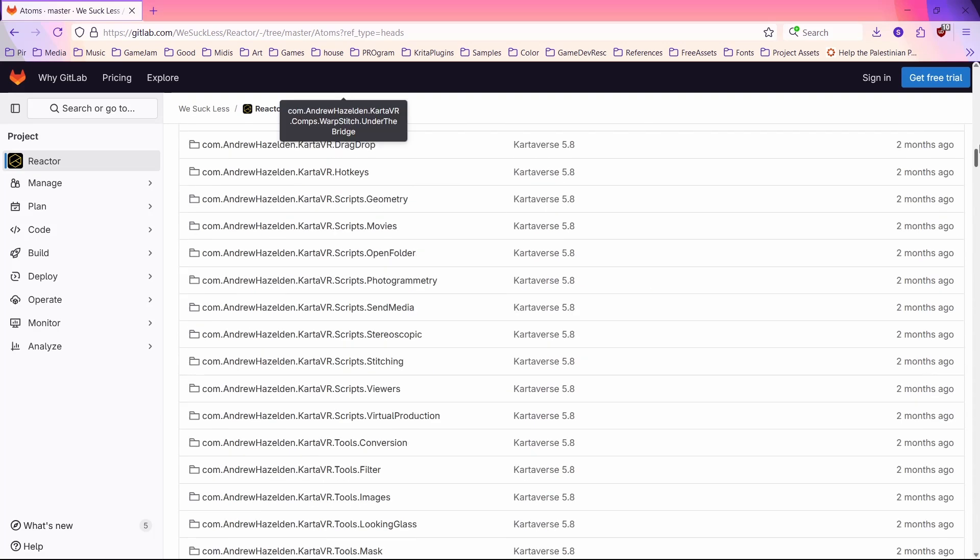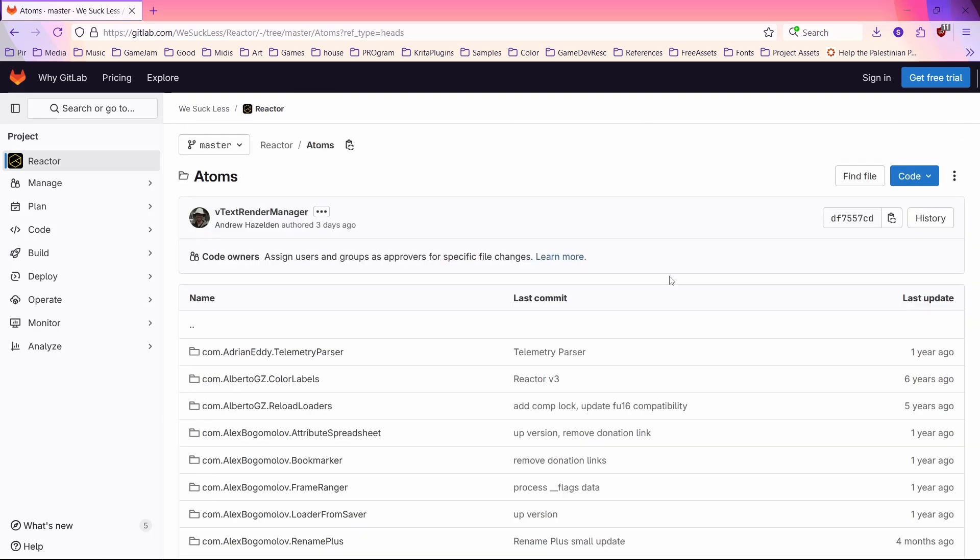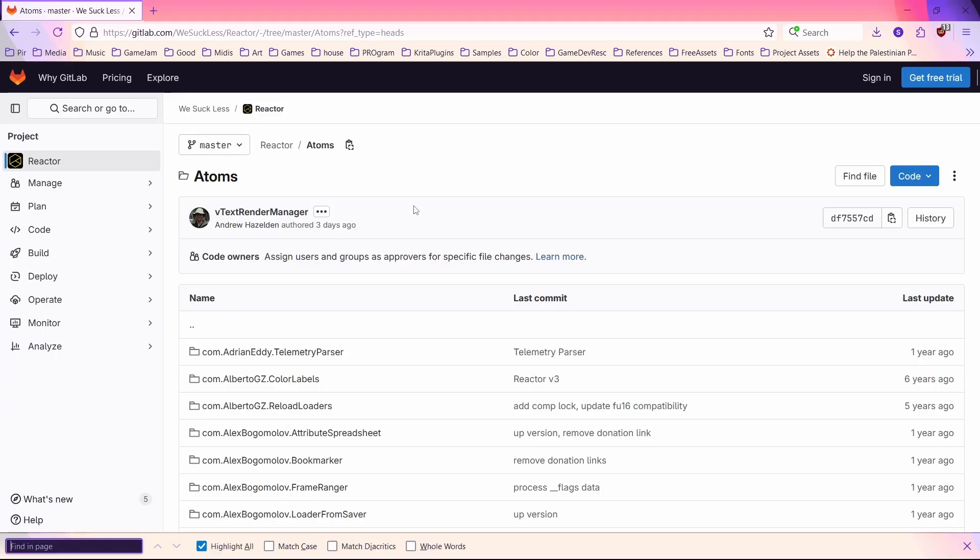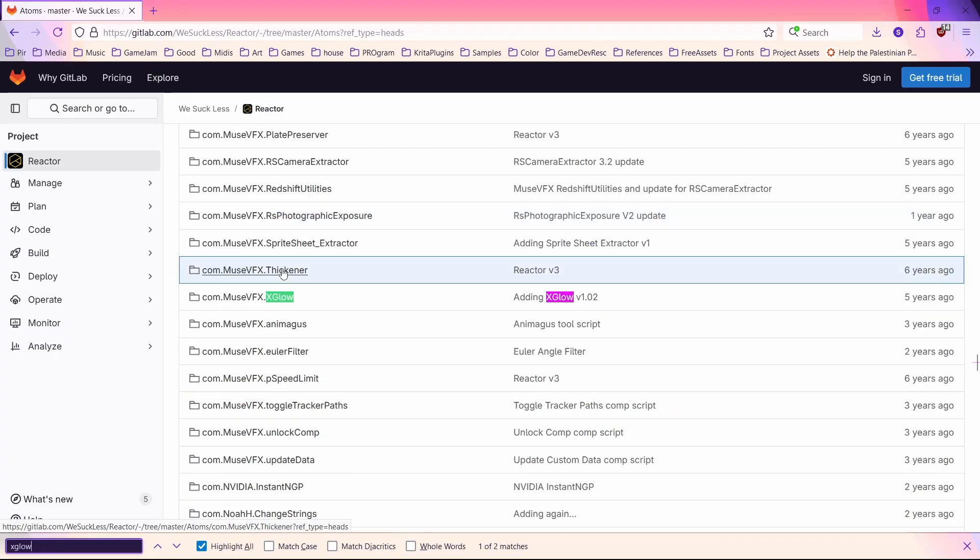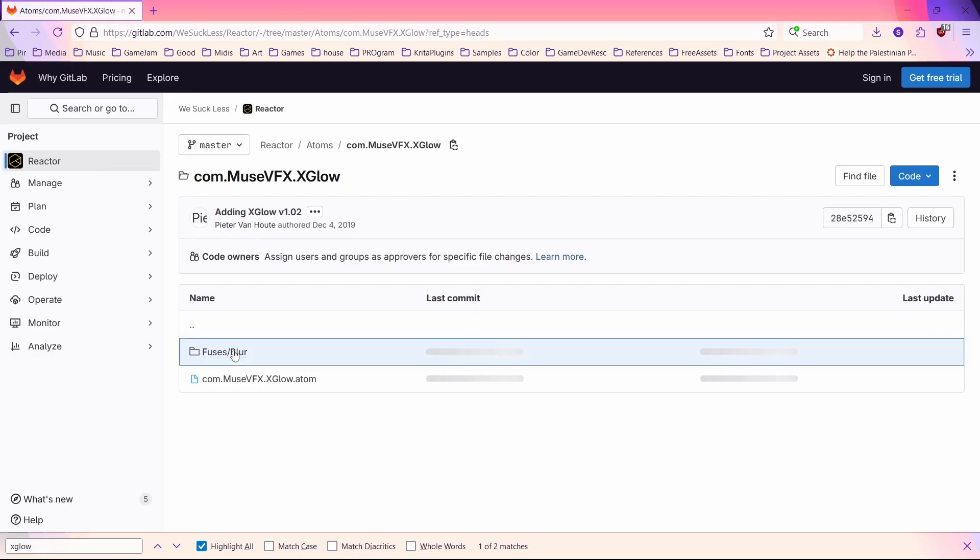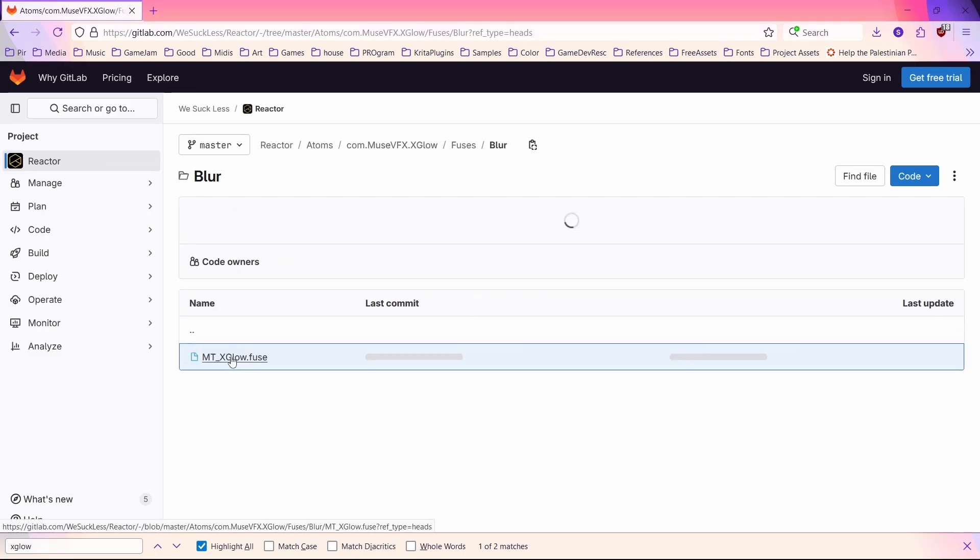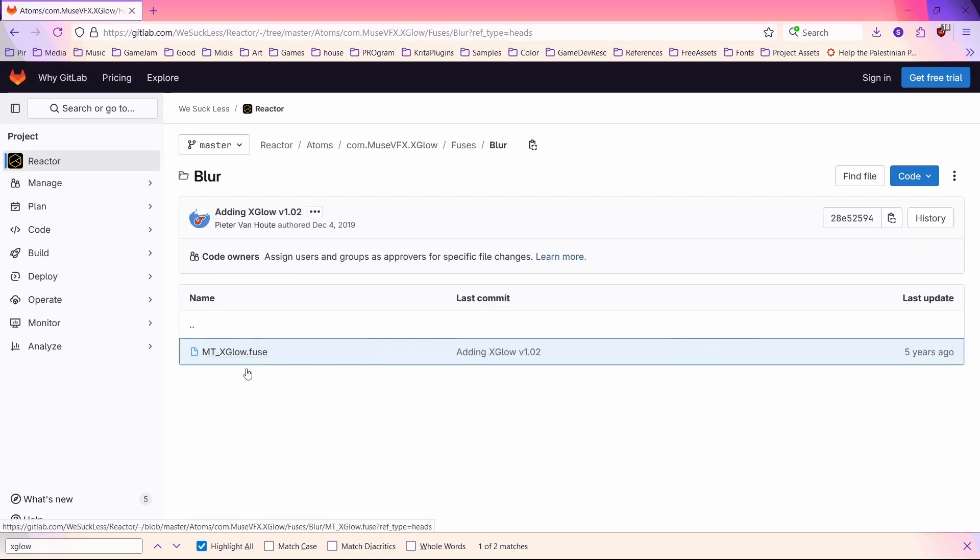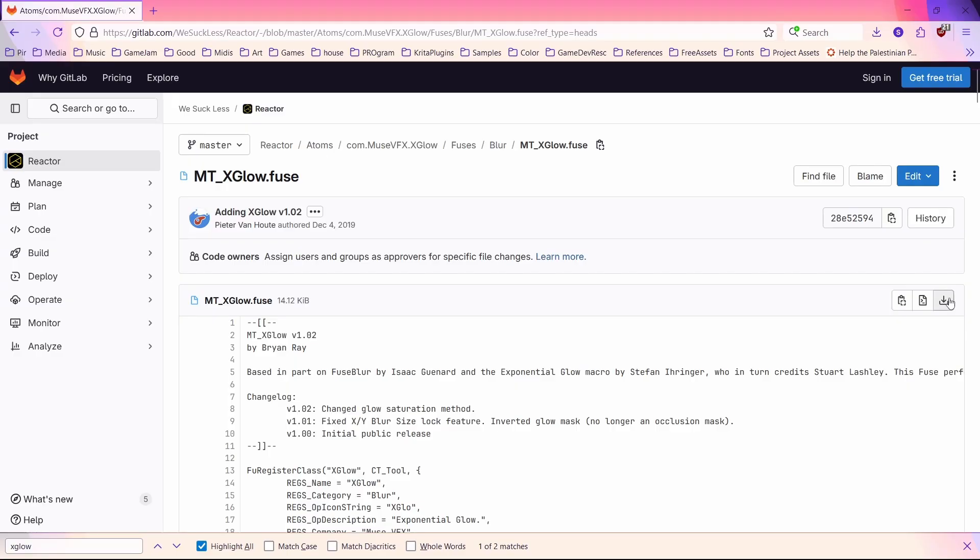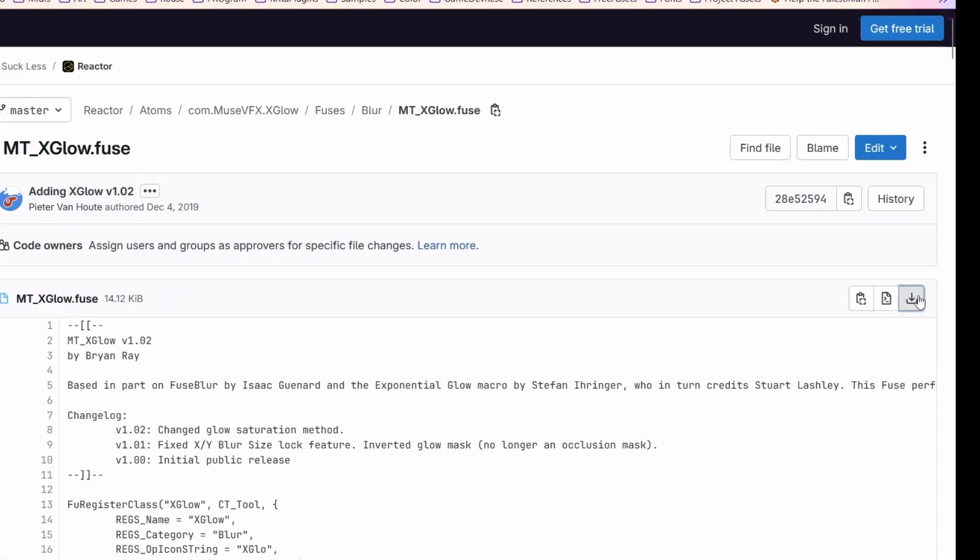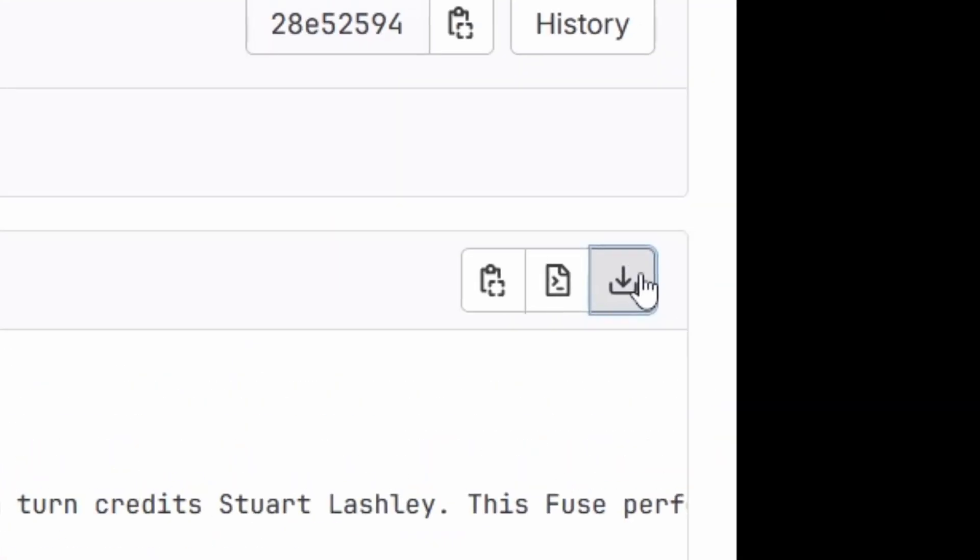To demonstrate how to download that stuff, I will now download the xGlow fuse. You can use Ctrl plus F and type out what you're looking for to find it. Click on the folder, then click on the folder inside the folder, and there you'll find the file you're looking for. Click on that file and then click on the download button on the right. It should be to the right of two other icons.